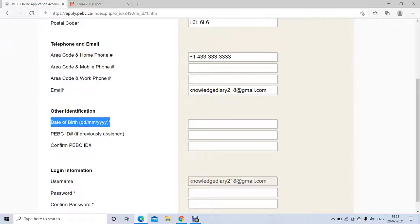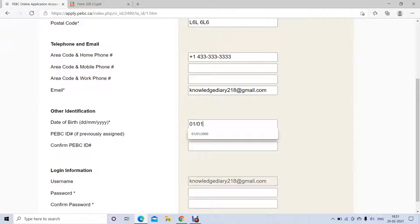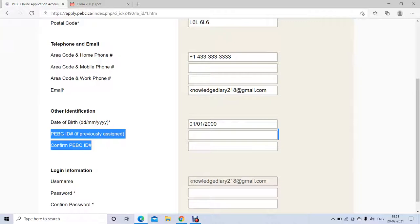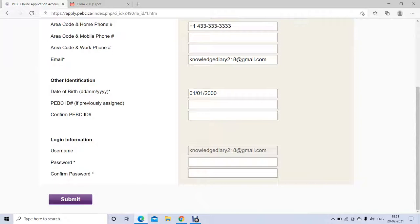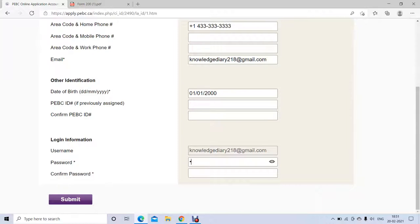Then you need to provide your date of birth — the format is date, then month, then year. You don't have to provide the PBC ID number since it's your first time, so you can leave that blank. Then create a password — it needs to be seven to eight characters and can be a combination of letters, numbers, and special characters. Choose a password you can remember easily.